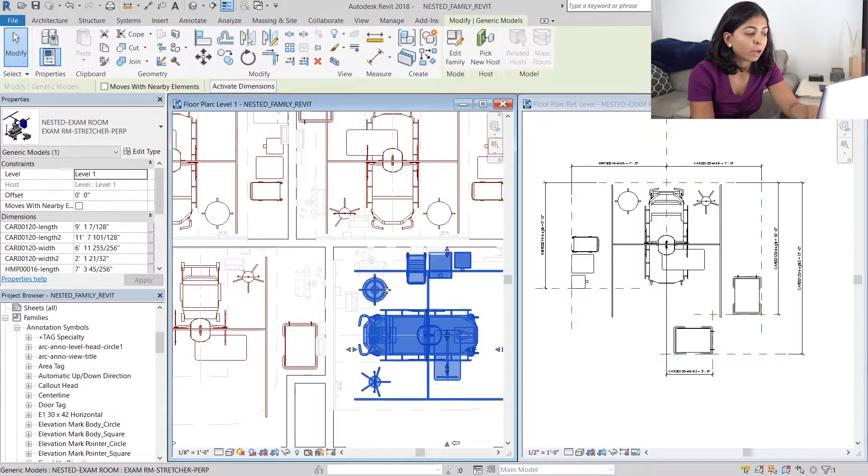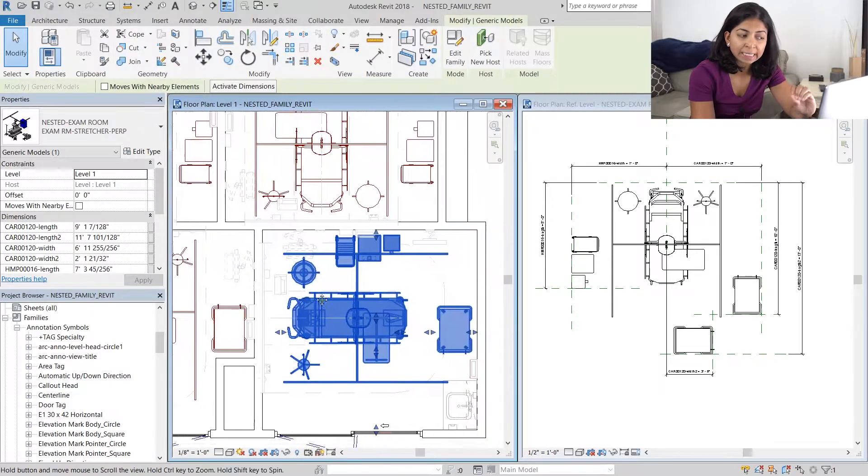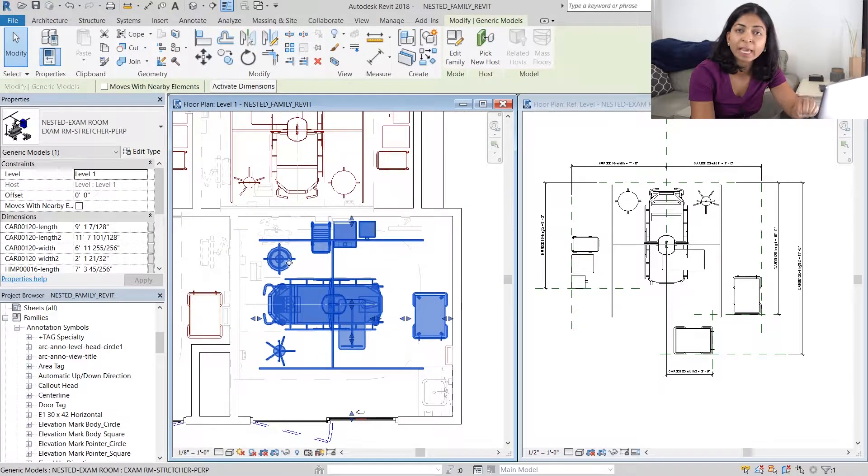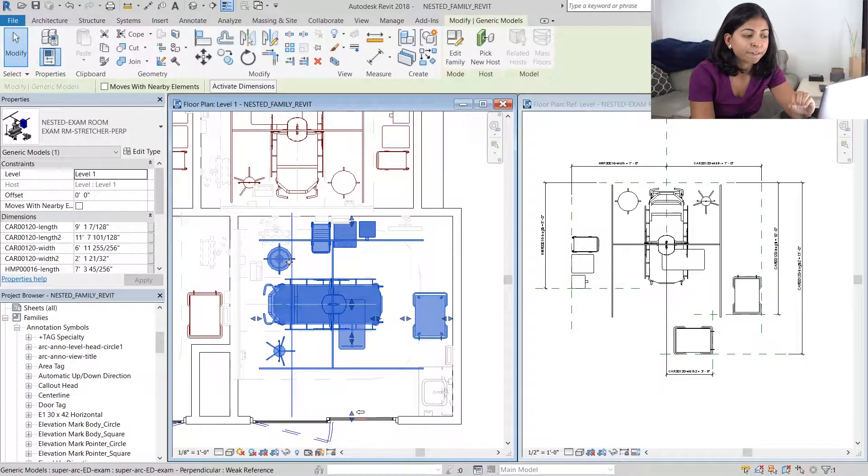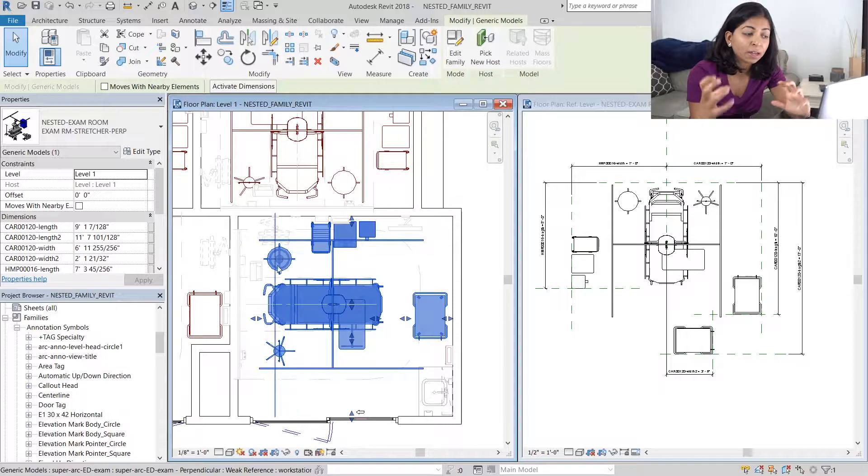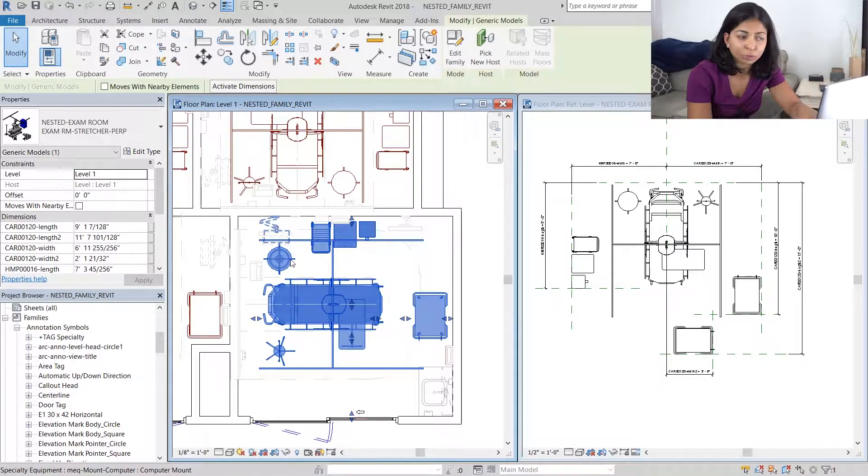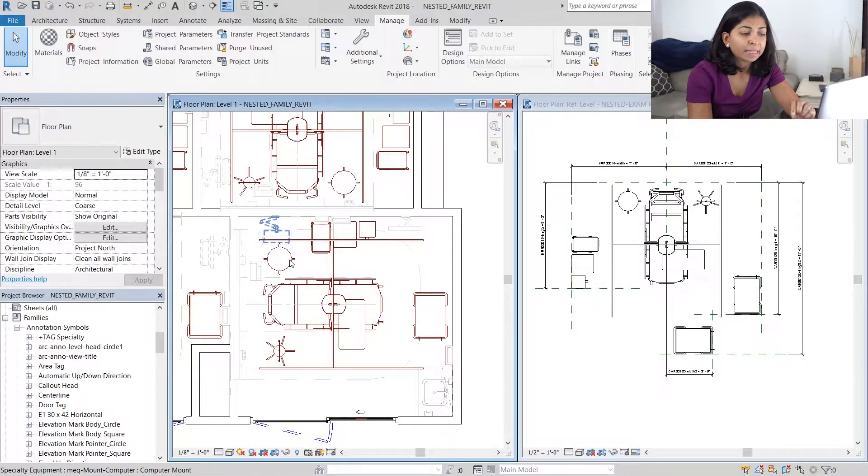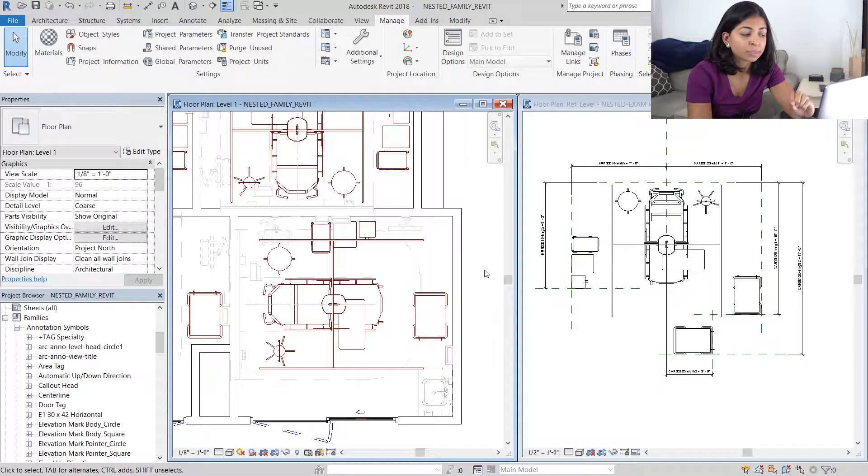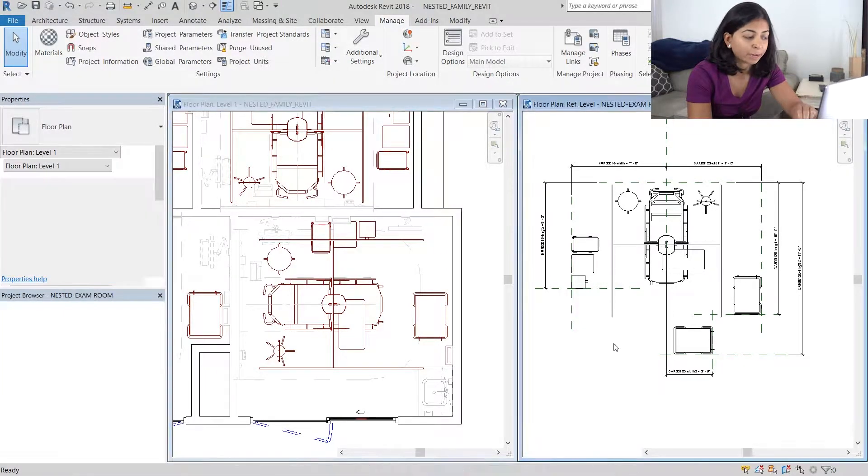The issue we have now is that we cannot select individual elements in this family. If you want to change the color of the elements or if you want to tag them we're unable to do so and that's because those individual families aren't shared.